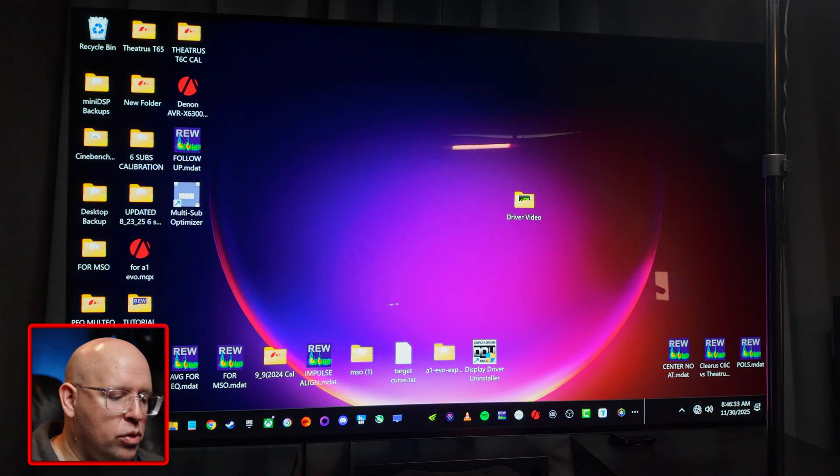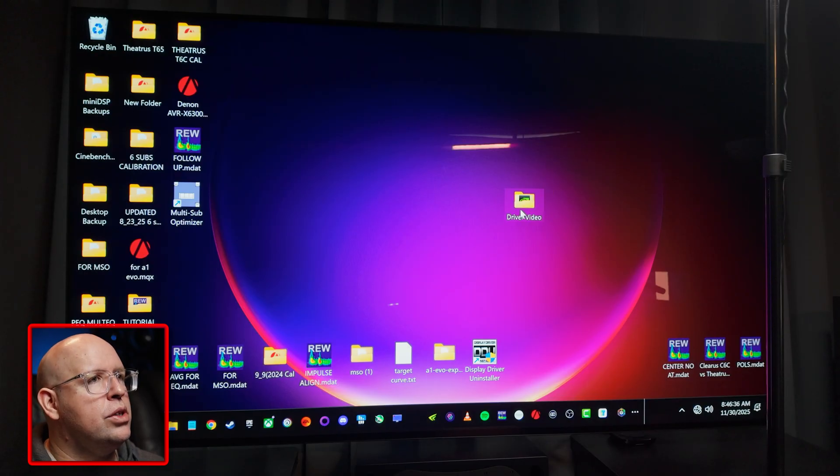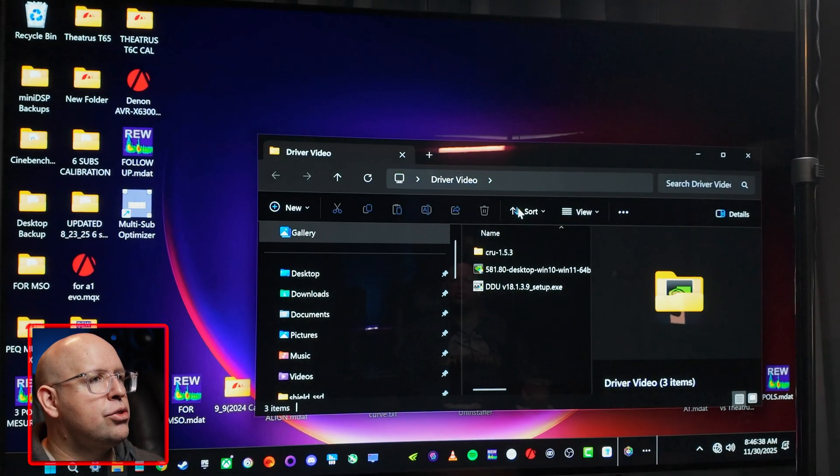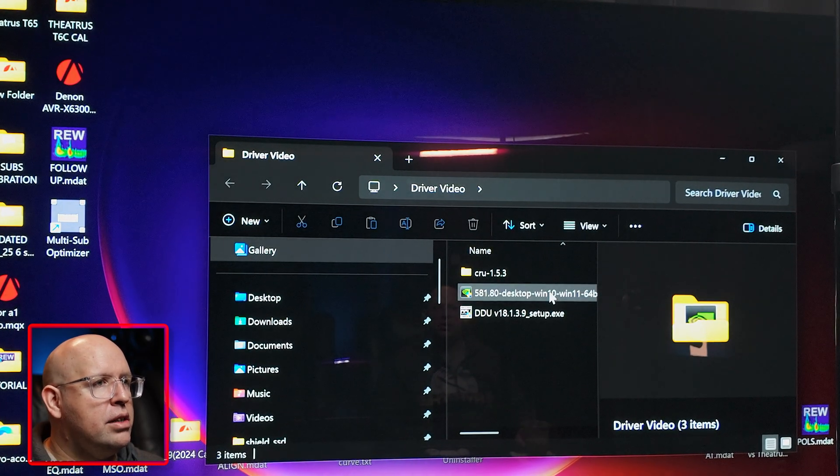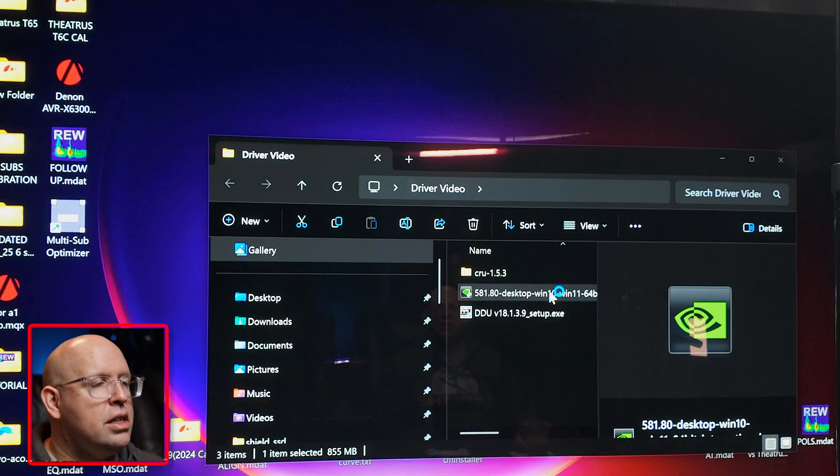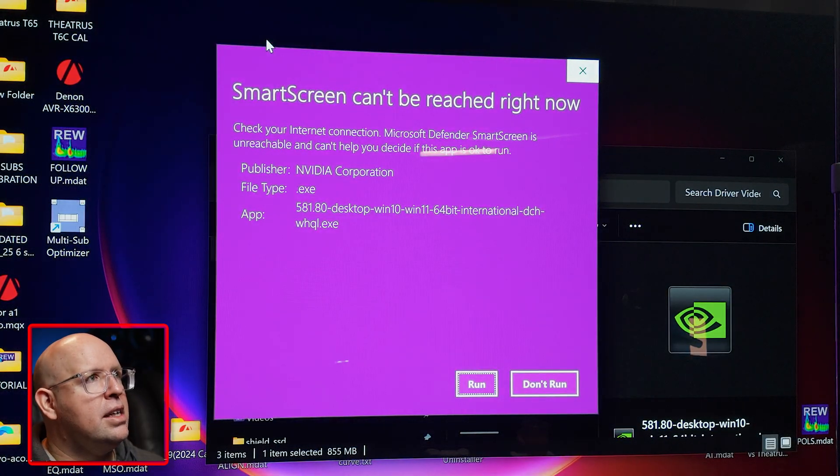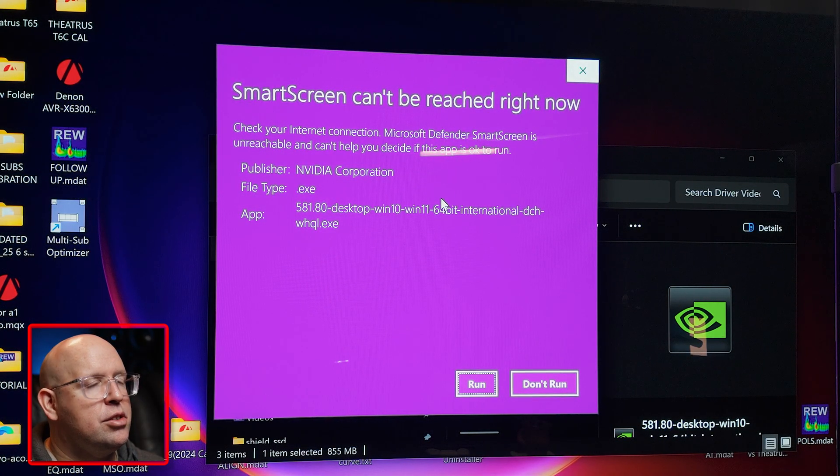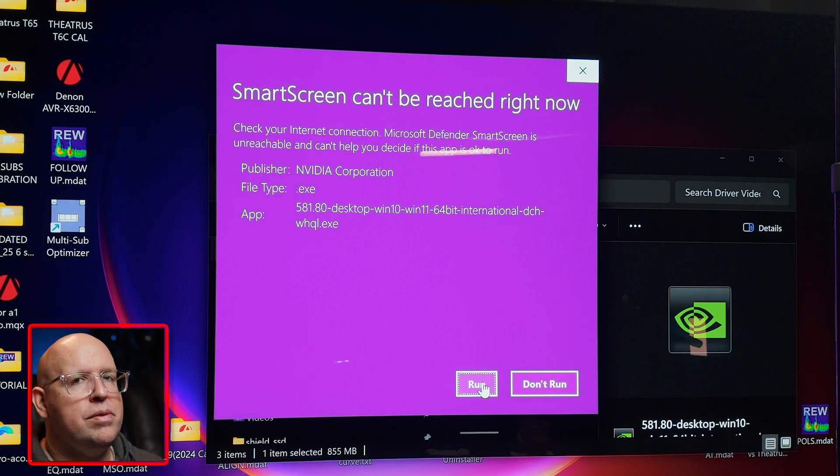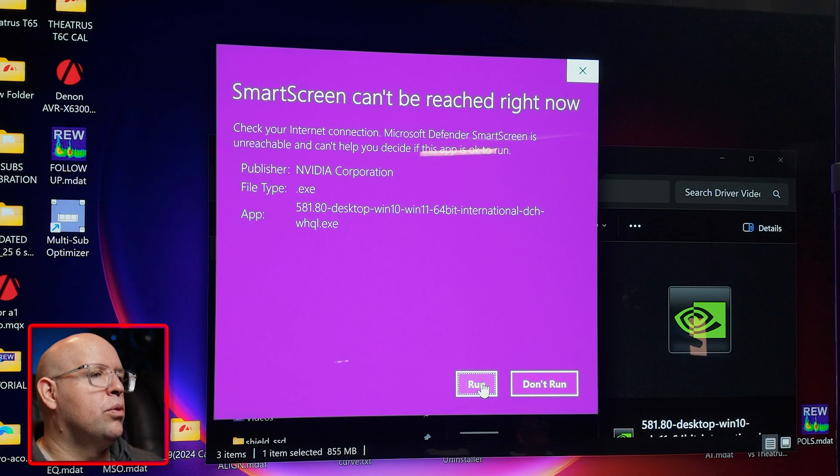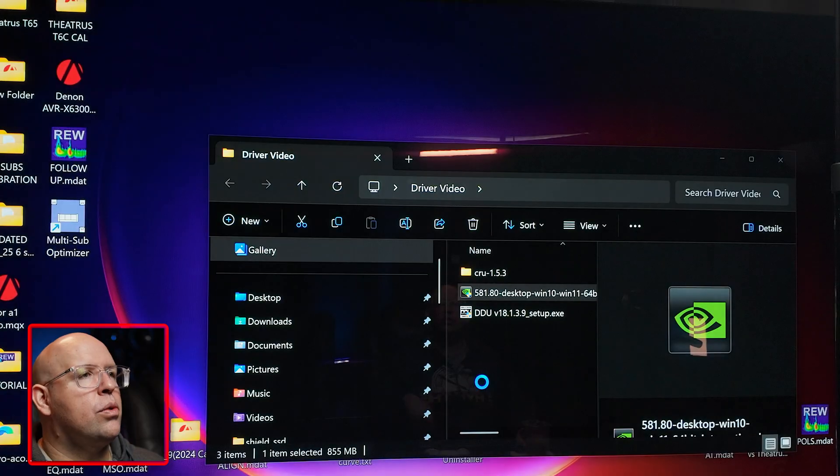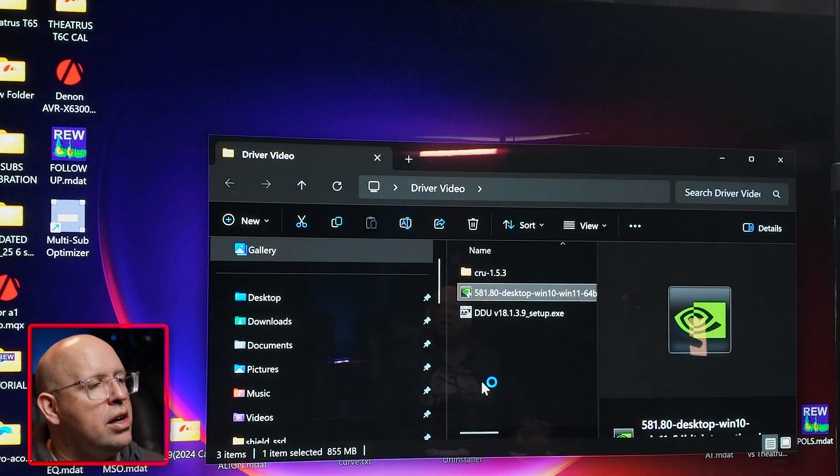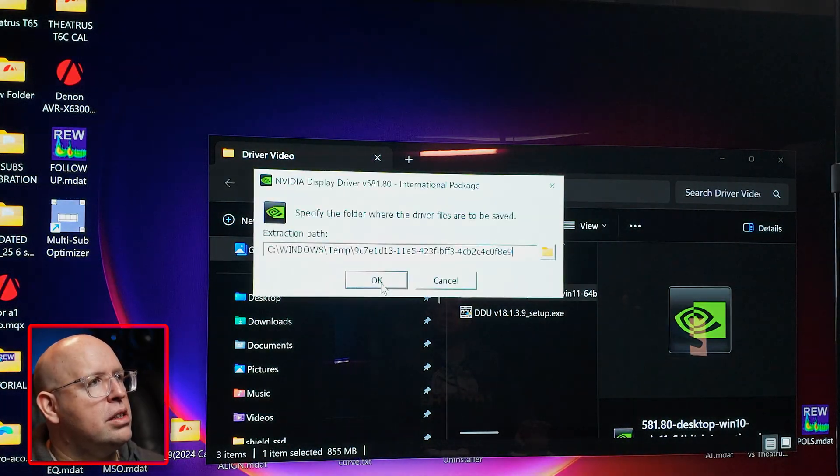So we've booted back into Windows here. Now we want to install the new driver and I have it right here. I'm going to click on the icon. You're going to get a smart screen can't be reached right now message most likely, just click on run. We've downloaded this directly from NVIDIA, we're not worried about viruses or any weirdness going with that. So we're good to go there. We're going to let it go through its process by unpacking. This takes a lot to unpack.